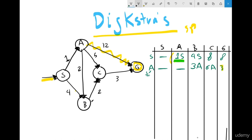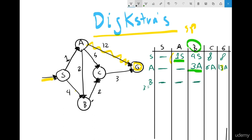Looking at the current values: 3, 6, 13. The smallest is 3, so my next point is B. I note the cost for B as 3. Now S, A, and B are all visited. From B, the cost to go to C is 2. The cost to reach B was 3, so 3 plus 2 equals 5B. There is no direct connection from B to G, so I keep the previous value of 13.